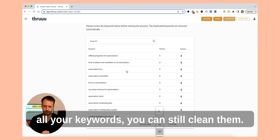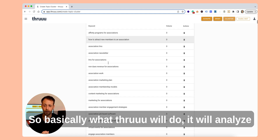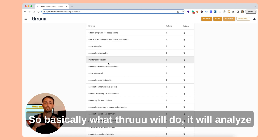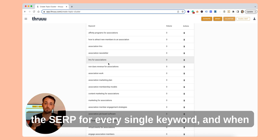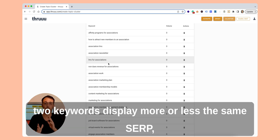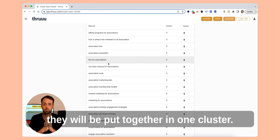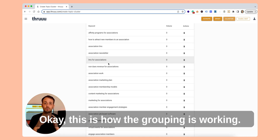You can still clean them. Basically, what Thru will do is analyze the SERP for every single keyword. And when two keywords display more or less the same SERP, they will be put together in one cluster. This is how the grouping works.